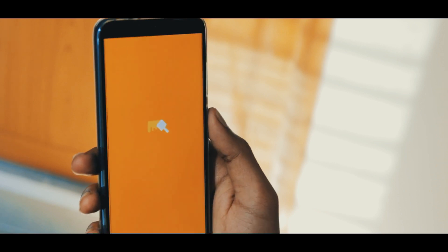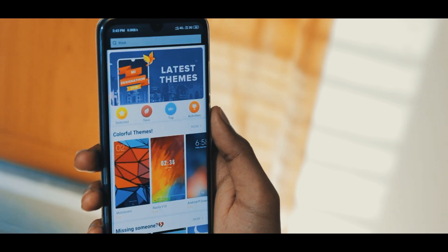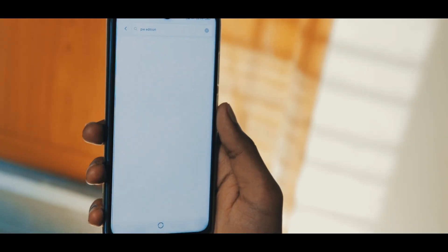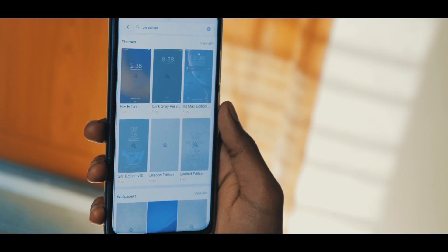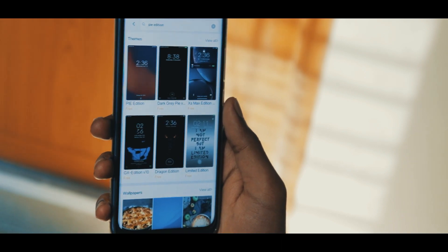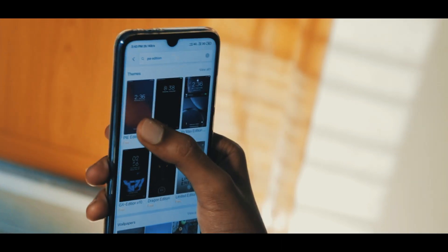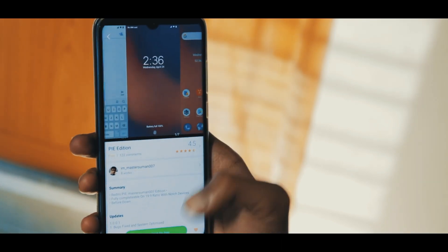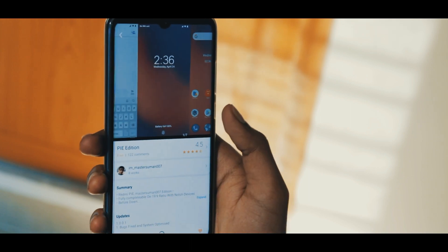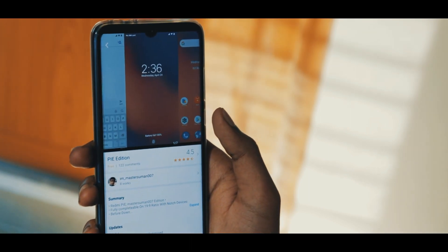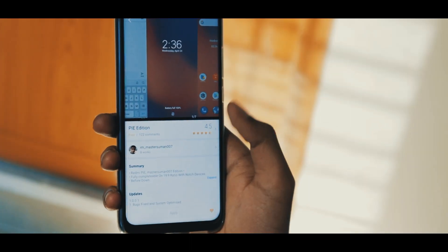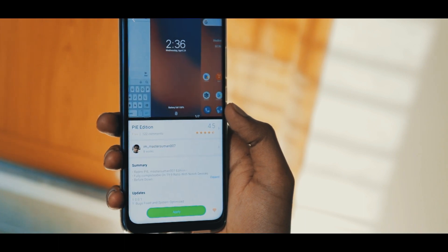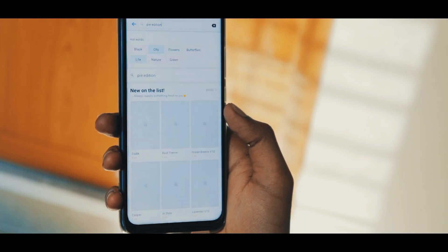The first step is to go to Themes, then search for 'Pie Edition'. Click on the theme and hit Install. It will take a few seconds to download and install the theme. Once it's installed, click on Apply.